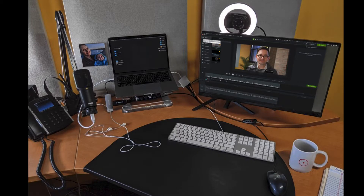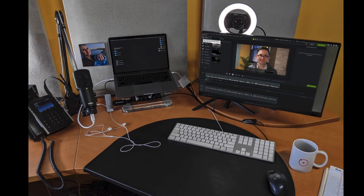Here's my desk where you're going to make some awesome social media videos — that's literally where I'm sitting right now. I've got the light and the camera, looking through that camera right now. Acoustic tiles make a big difference. The mic is on a boom — quite handy.